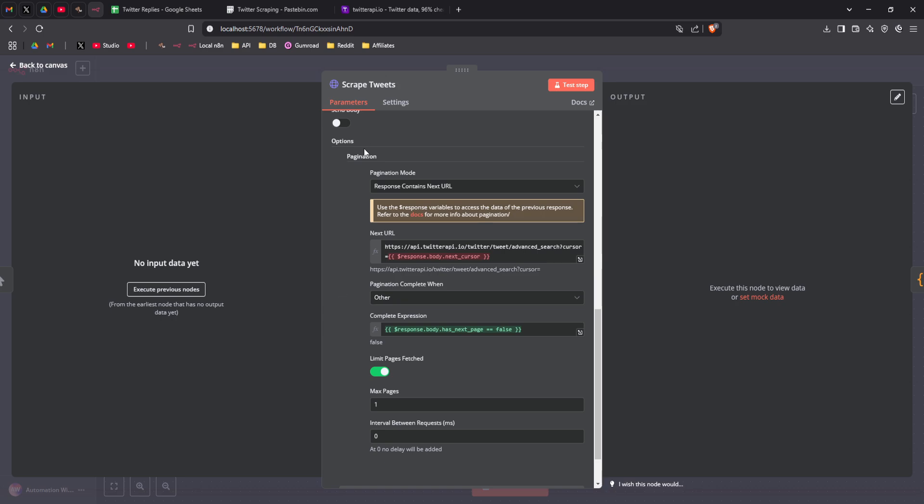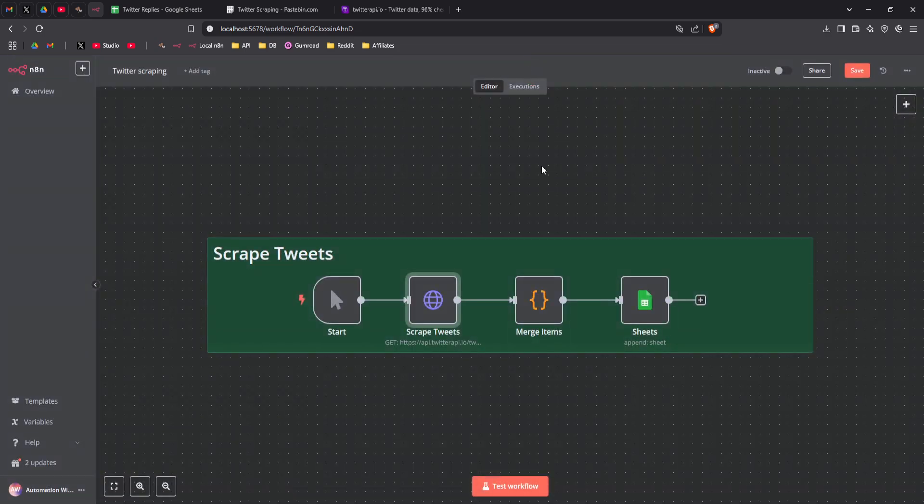So by default, it's going to pull 20 tweets. If you change this to two, for example, it's going to pull two pages, which will be 40 tweets. I'm going to leave this at one for this example.